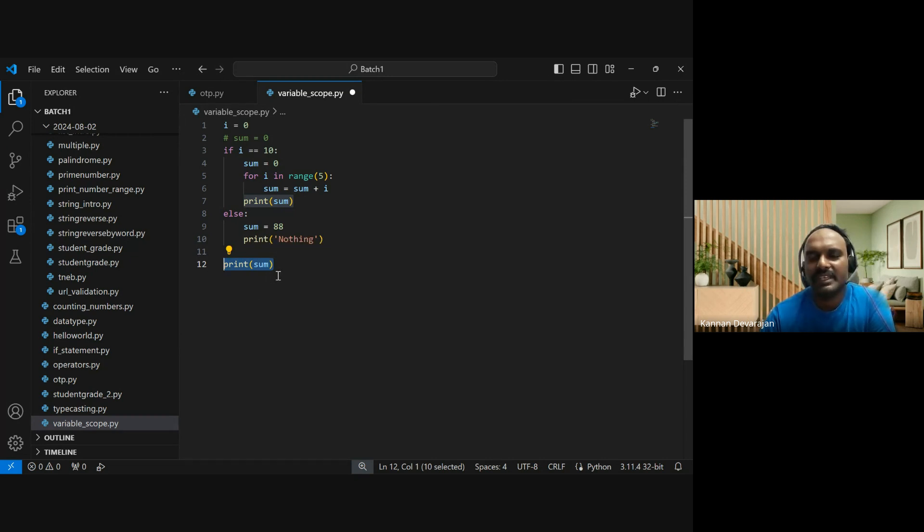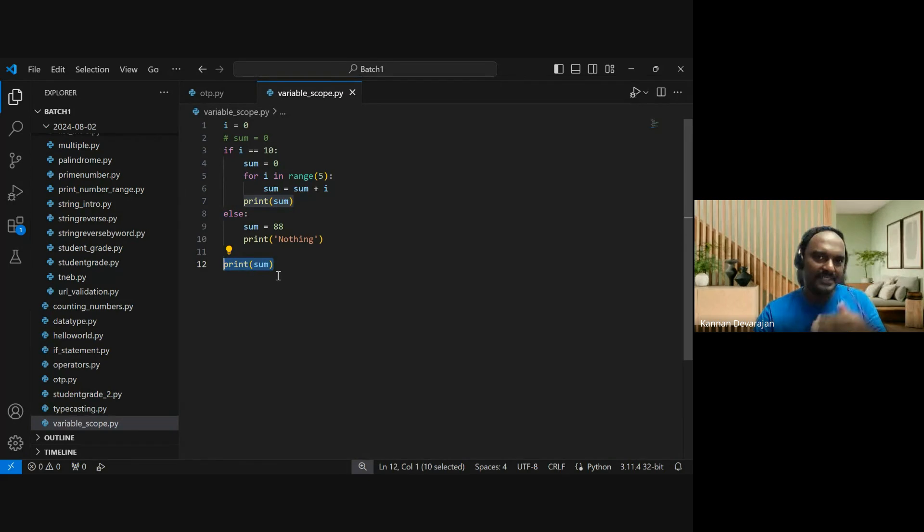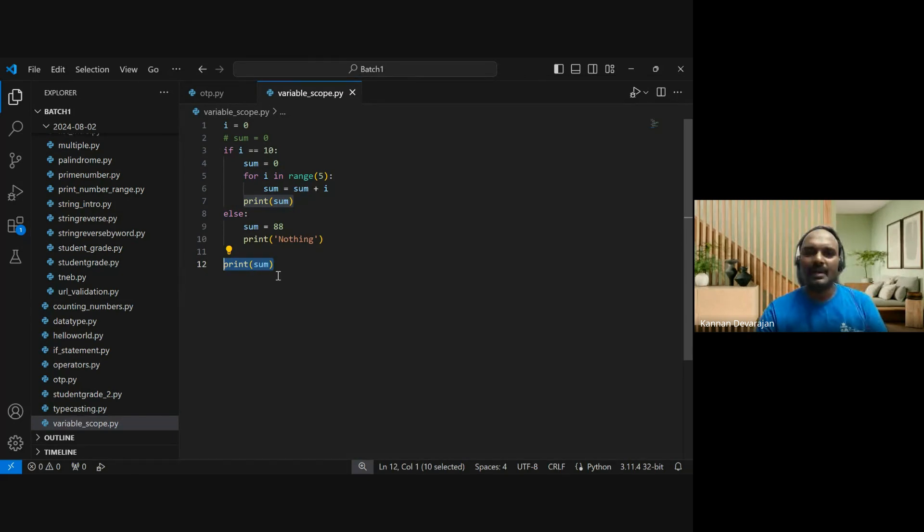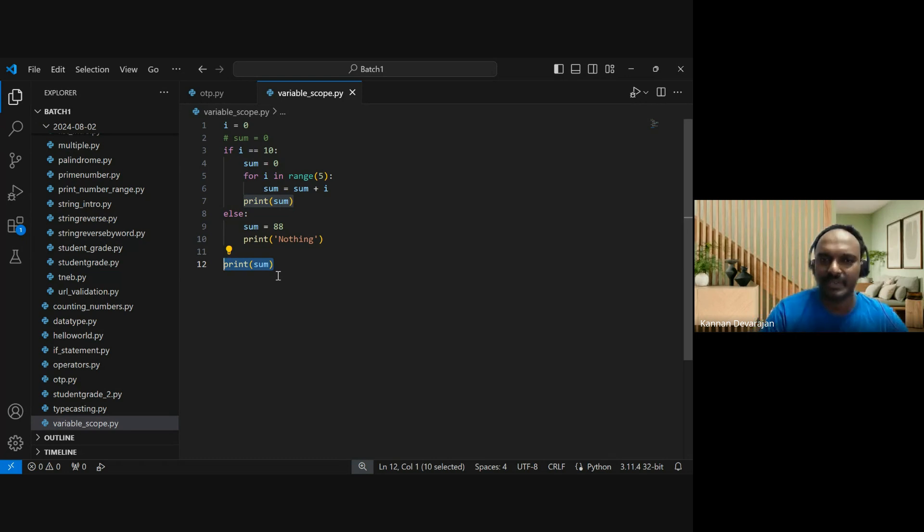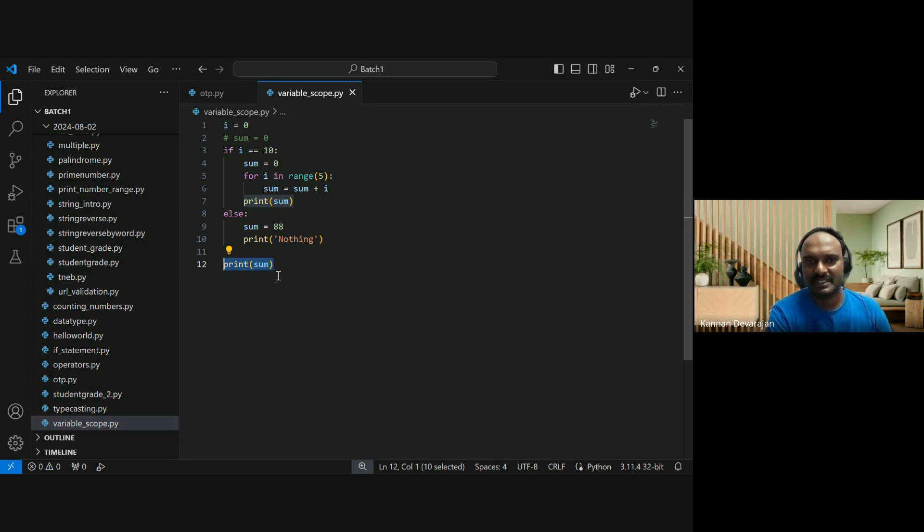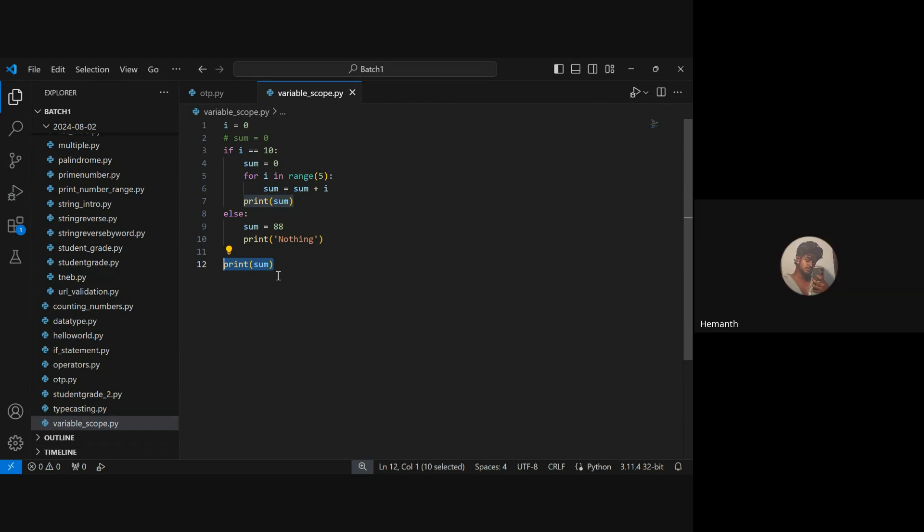This is the scope of variables. In functions and classes, there are various scopes. The key scope concept is what we've covered. Any questions? Okay, we'll stop recording.